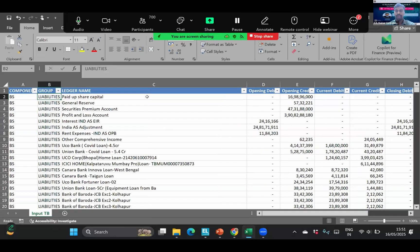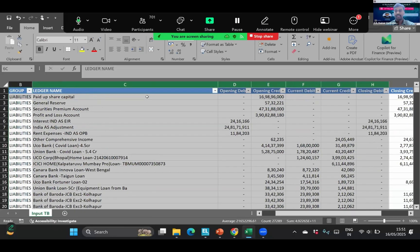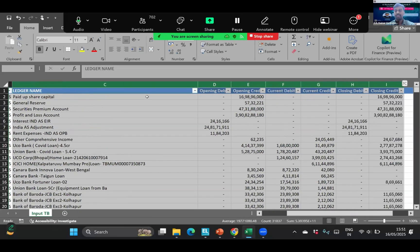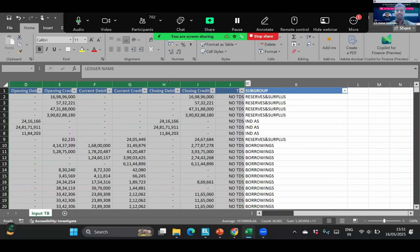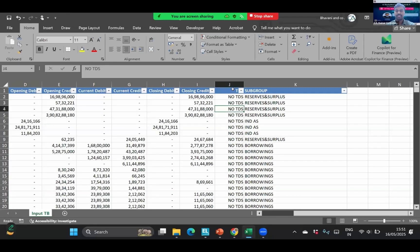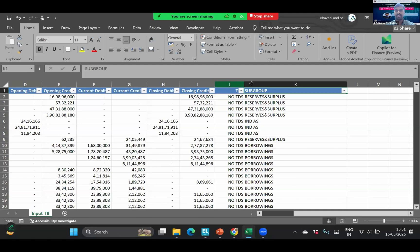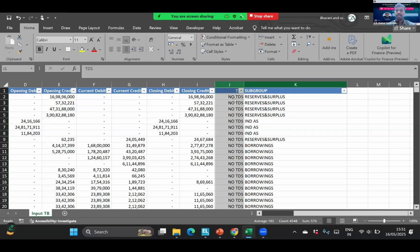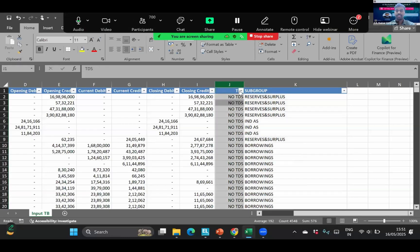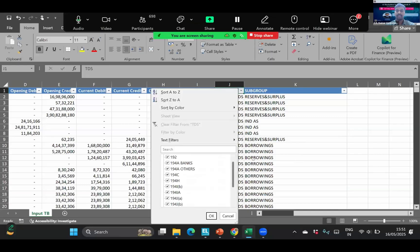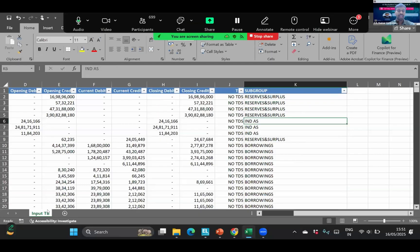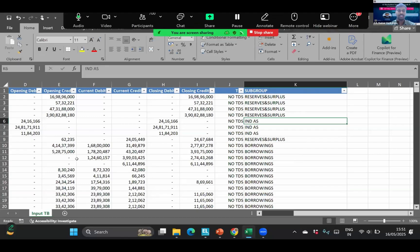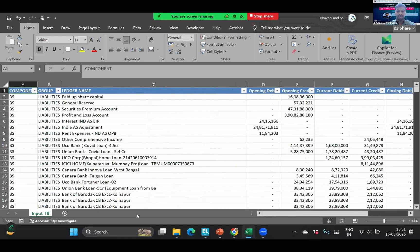At the end we have two more columns, which is TDS sections and the subgrouping. This will take 15 minutes if we do it. So anyone who is not having that much time, they can skip this and still run the automation. If we see in TDS, all the sections are covered and in subgroup also is covered. Now you can see in my Excel, only the sheet input TB is there. No other sheet is there. Now just run the code.